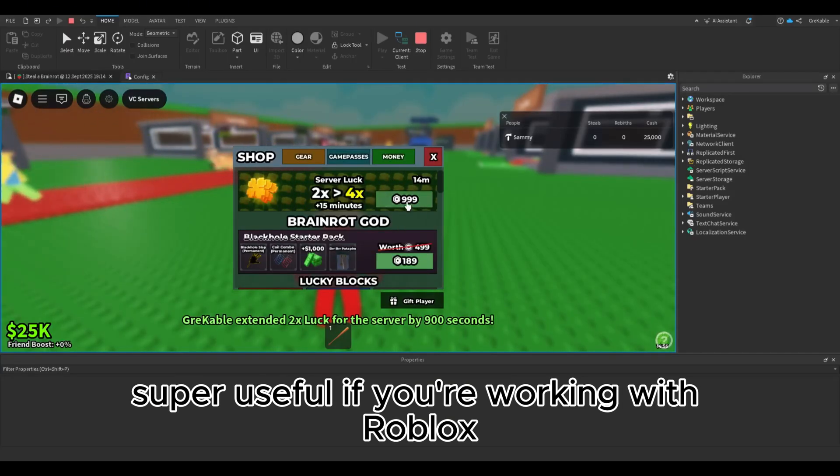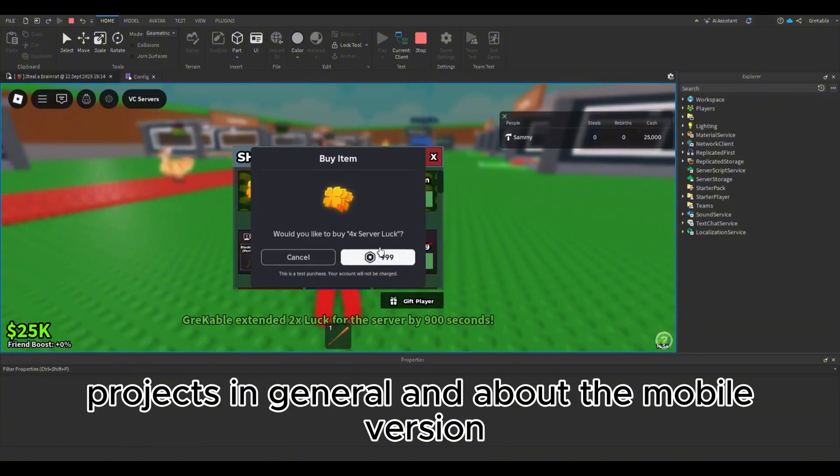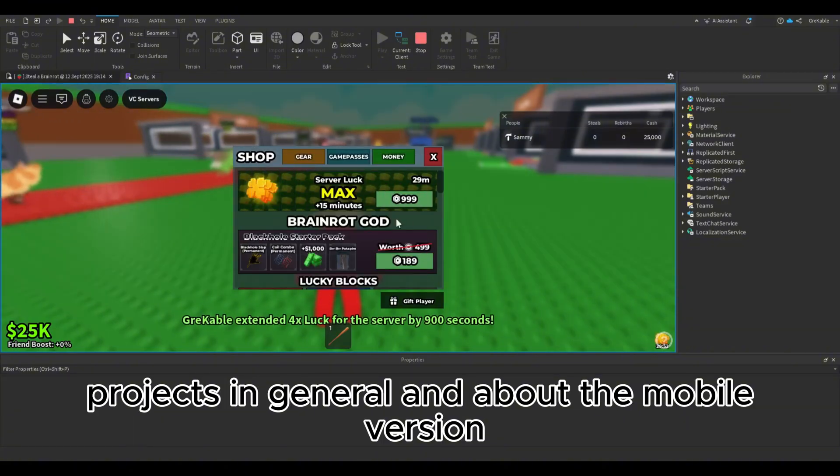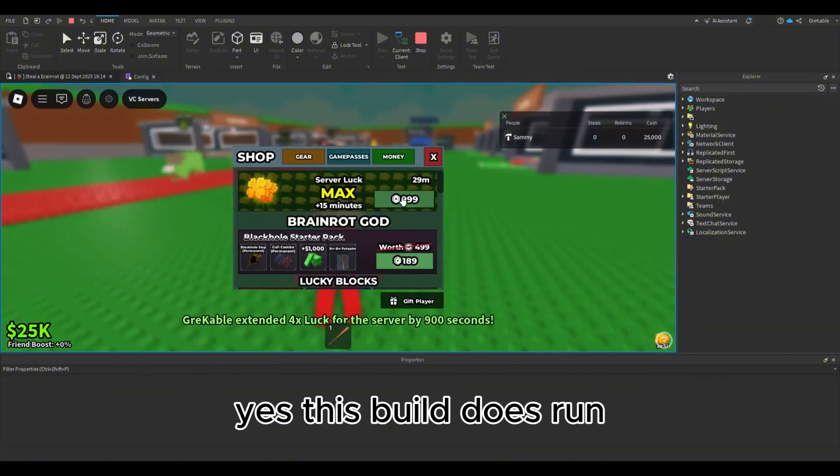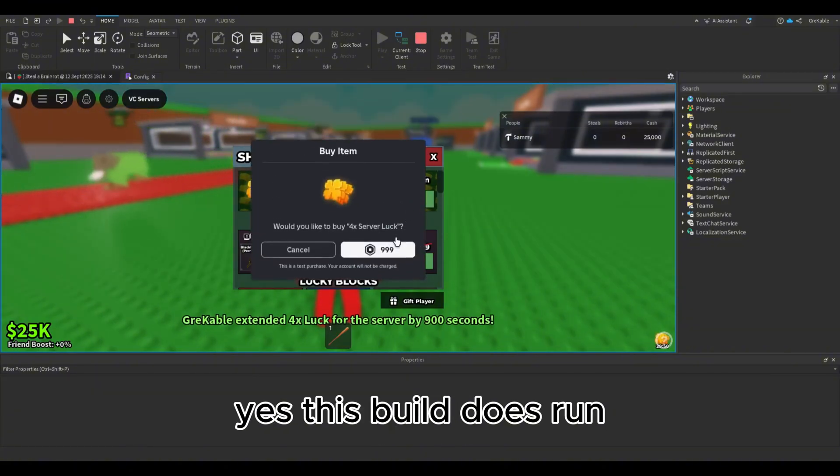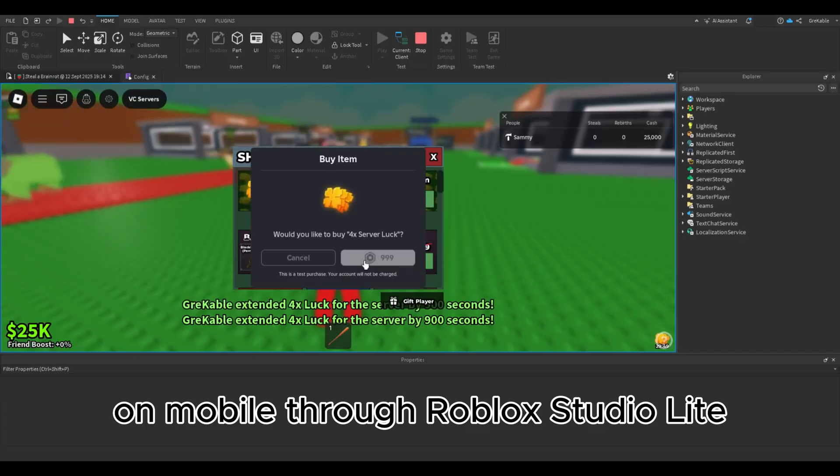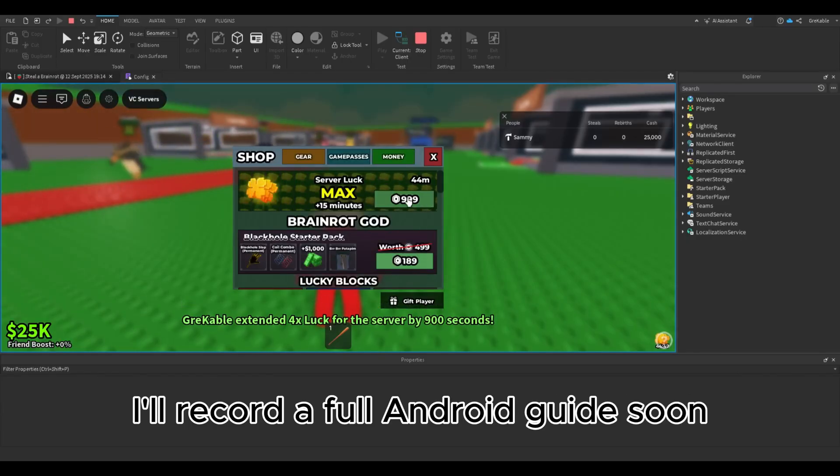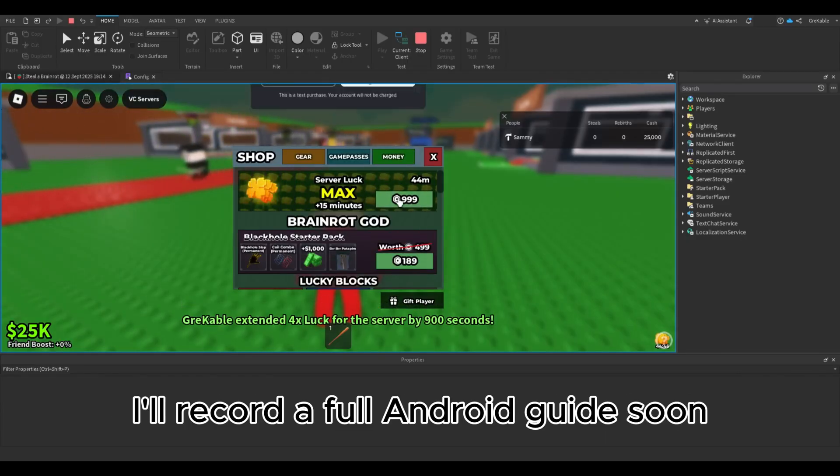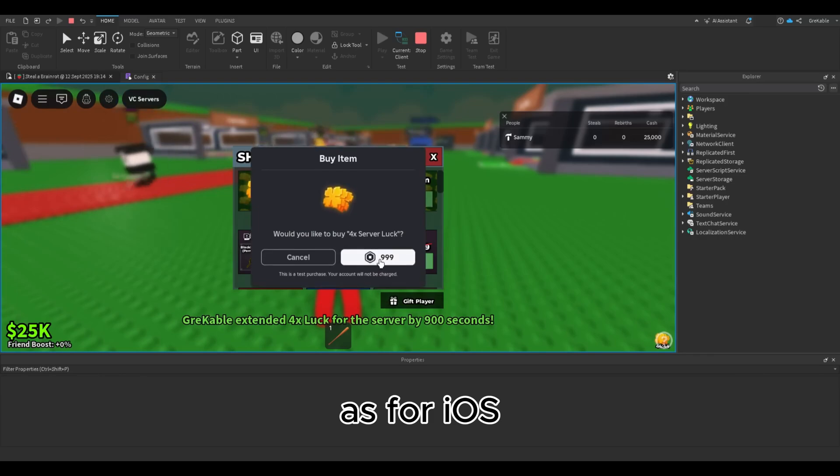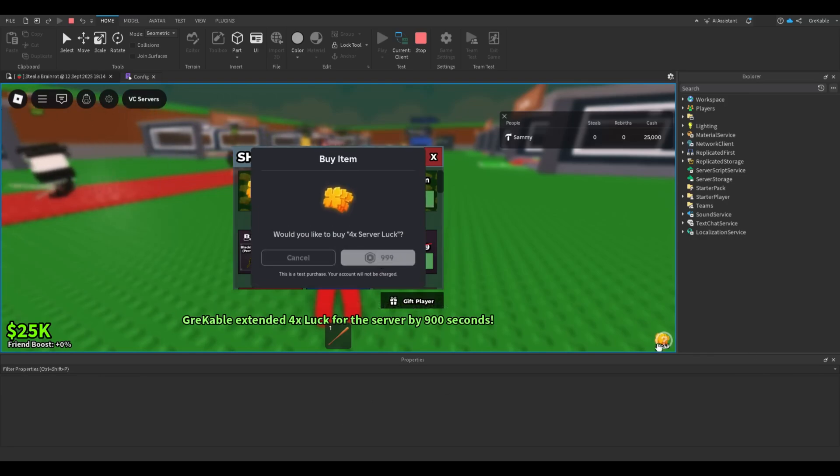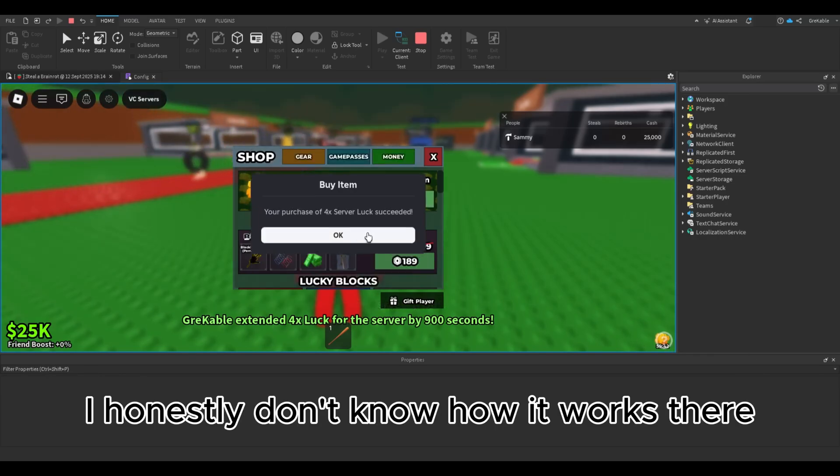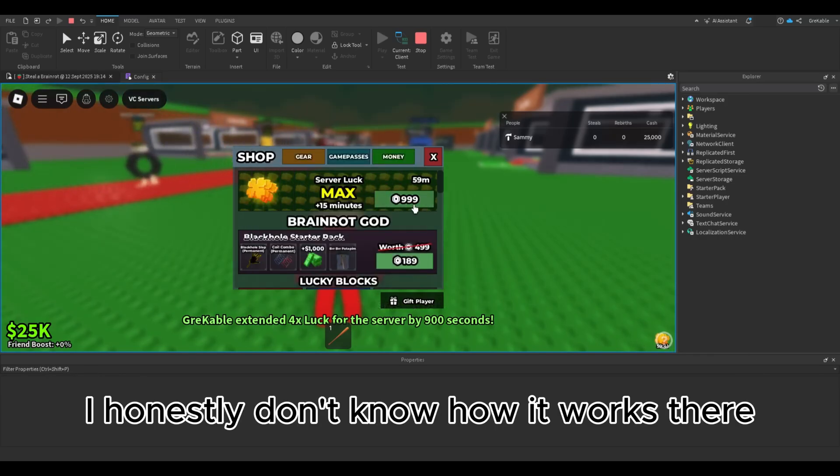And about the mobile version—yes, this build does run on mobile through Roblox Studio Lite. I'll record a full Android guide soon. As for iOS, I honestly don't know how it works there.